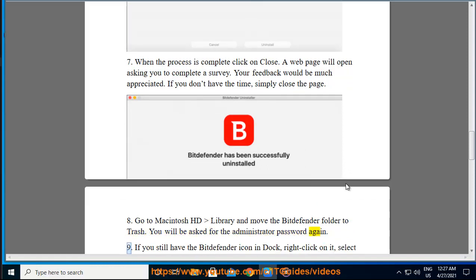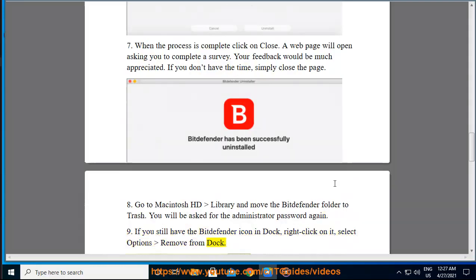Step 9: If you still have the Bitdefender icon in Dock, right-click on it, select Options, Remove from Dock.